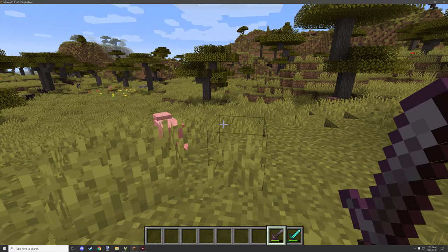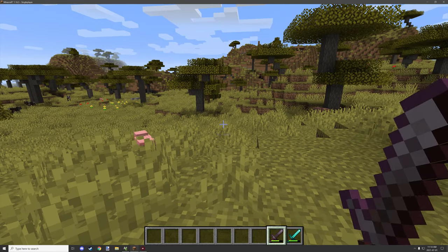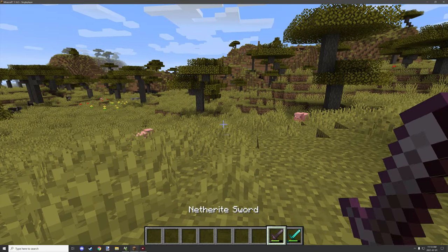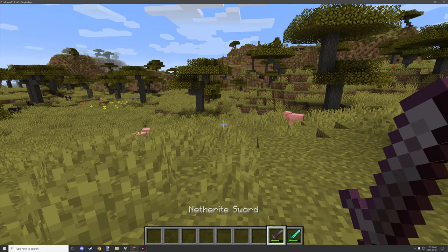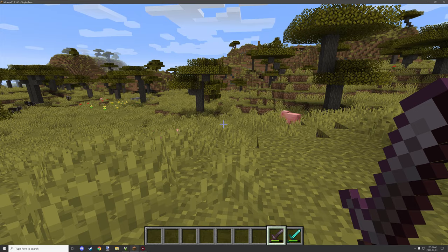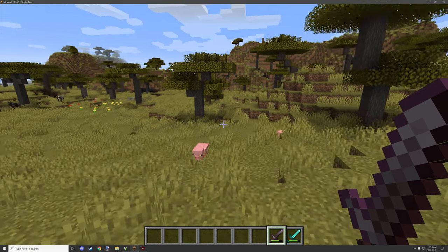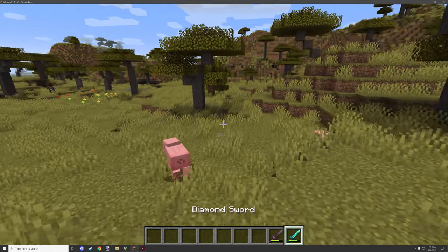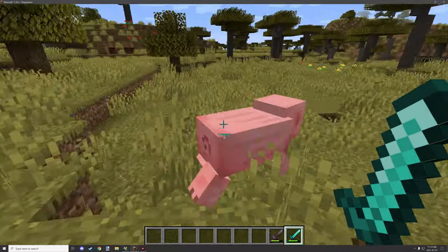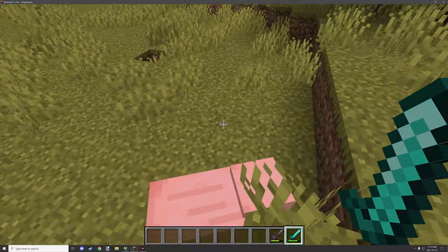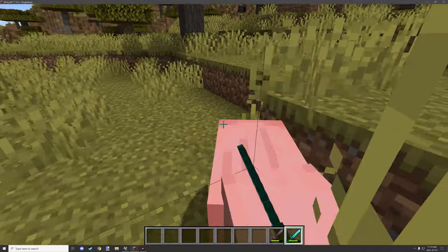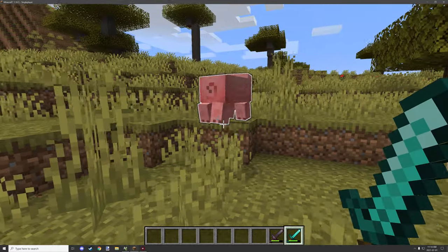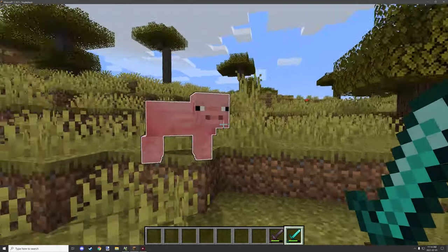So first thing is we can actually use vanilla items now. I'm not sure if we were able to do that last time, but it is possible to do it now and I have a couple different effects that are set up for vanilla swords.